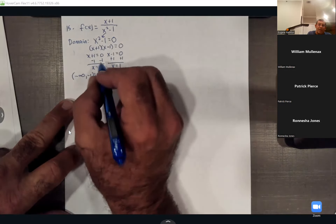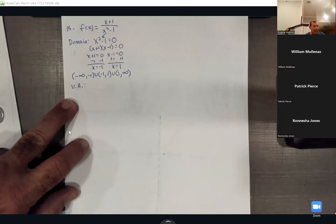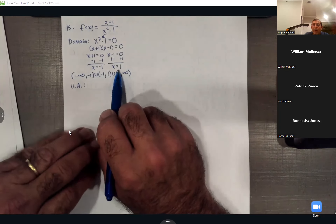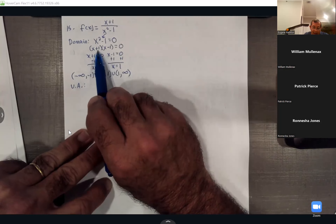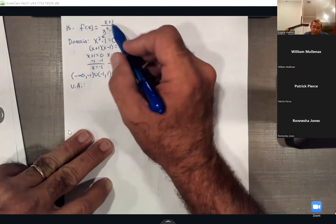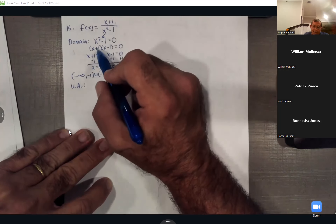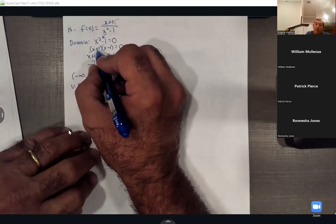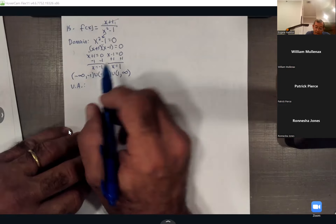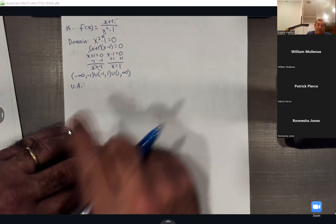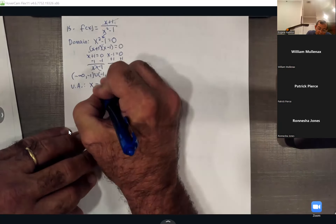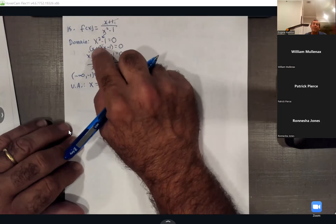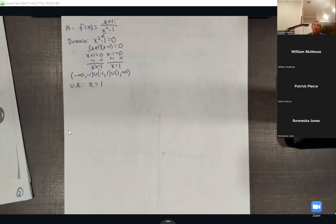For the vertical asymptote, x = -1 and x = 1. But look — the top has a factor of (x + 1) which matches the (x + 1) factor on the bottom. So (x + 1) cancels, eliminating the vertical asymptote at x = -1. The only remaining vertical asymptote is x = 1. Always check if top factors cancel bottom factors, because when they do, that asymptote is eliminated and creates a hole instead.